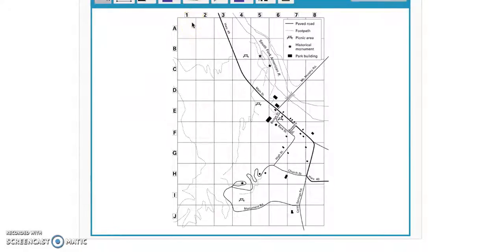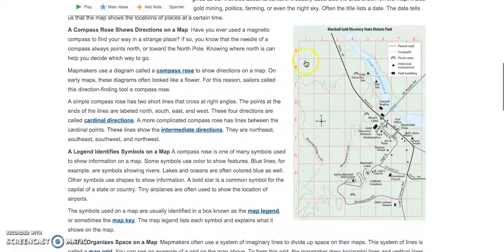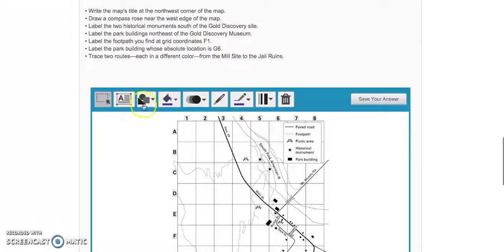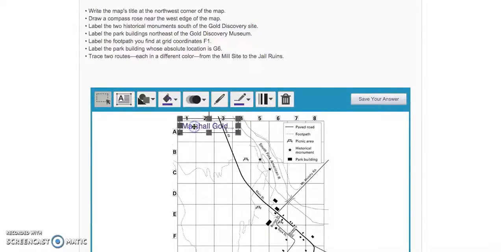How do you know what the title is? This is where you scroll up and look at the map. You find that the title is Marshall Gold Discovery State Historic Park. Then you'll scroll back down, and on this map you'll create a text box and write 'Marshall Gold Discovery State Historic Park.' Once you're done typing, you click away and drag your writing over to where you want it to go, and then you save your answer.